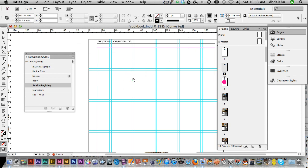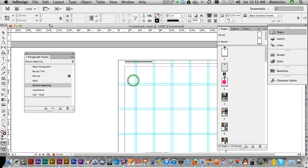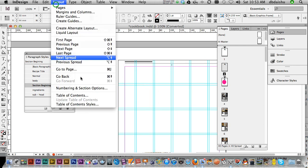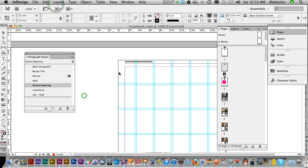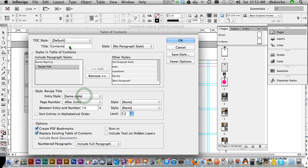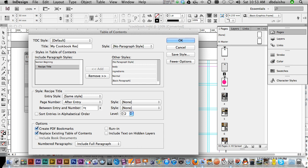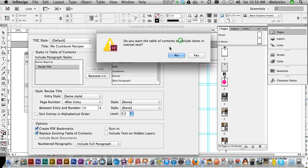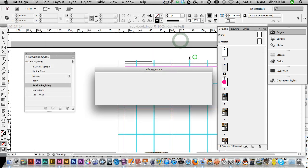Before I go in, table of contents, I'm just going to change this title to my cookbook recipes, just to give it a name. Yes.